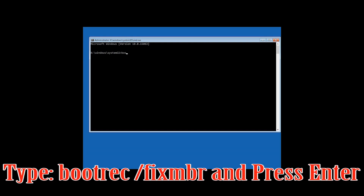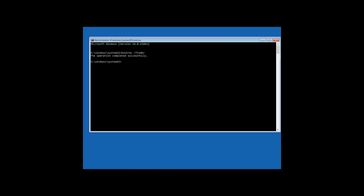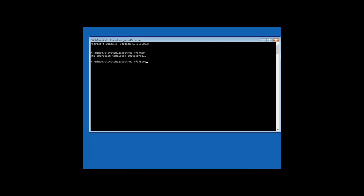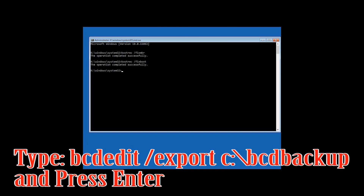Now type: bootrec /fixMBR and then press Enter. Type bootrec /fixboot and then press Enter. Type bcdedit /export C:\bcd_backup and then press Enter.